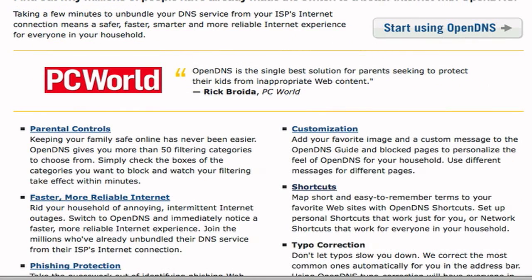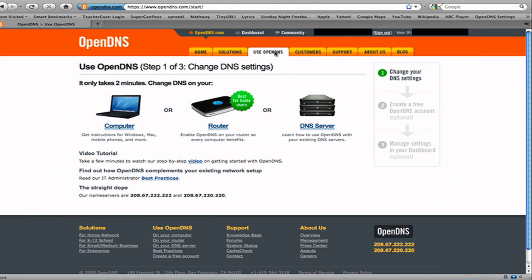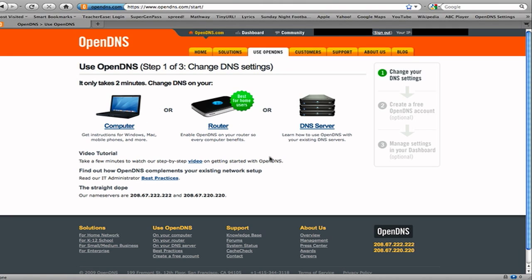So how do you set it up? Just go to opendns.com slash start, and you can set it up on your computer, on your router, or your DNS server. Probably you're going to either use computer or router. I recommend using your router because then you have control over the entire network, any device that connects to it. Even if it's just something small like an iPod Touch or a netbook or somebody comes to visit and they just want to connect their machine to your network. Instead of having to worry about protecting those new additions to your network, you can do it router side, and it makes everything easier.